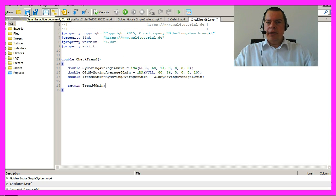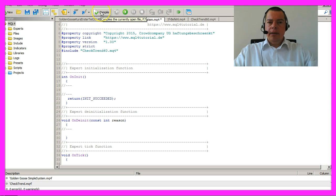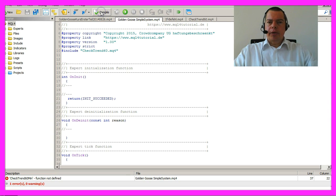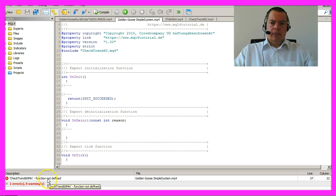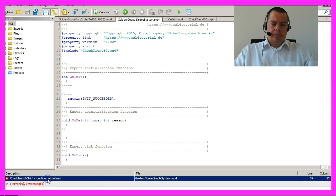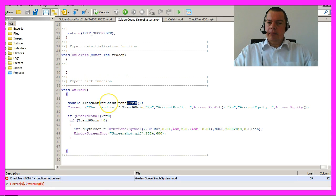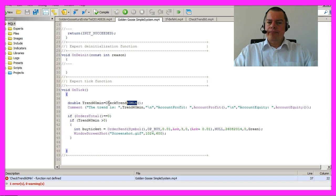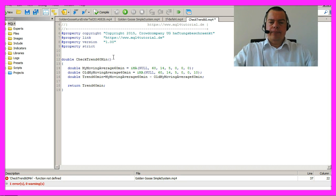Now save the MQ4 module and compile the main expert advisor. Oh we made a mistake. The name of the function is still check trend so we will fix that here.